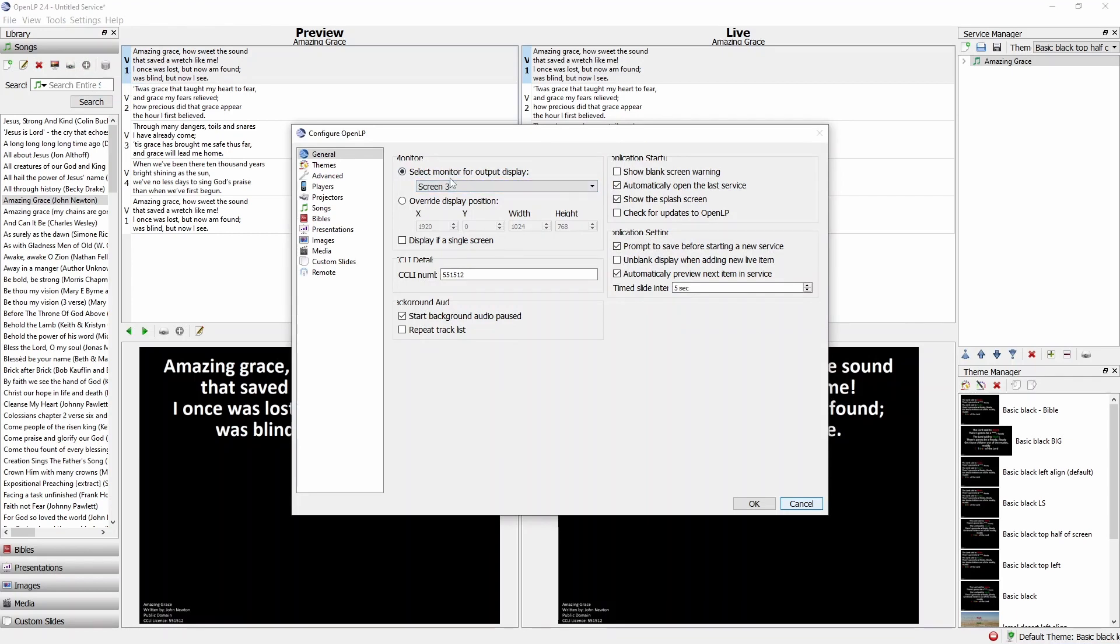From there we need to go to the general tab and then we see this drop down menu that gives us options about which screen we want the words to appear on. You'll have as many screens listed here as you have monitors connected to your computer.